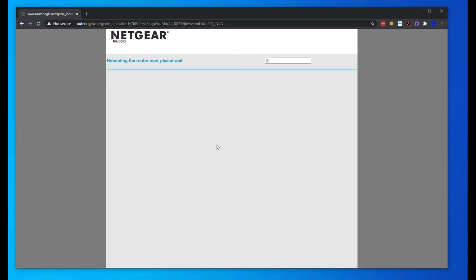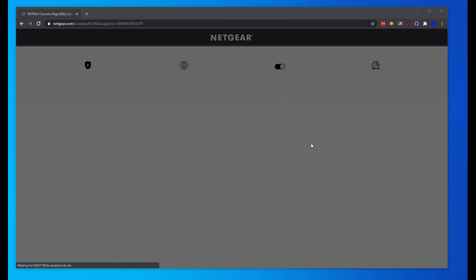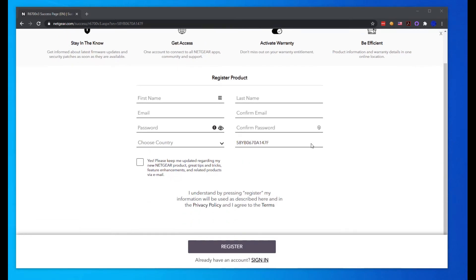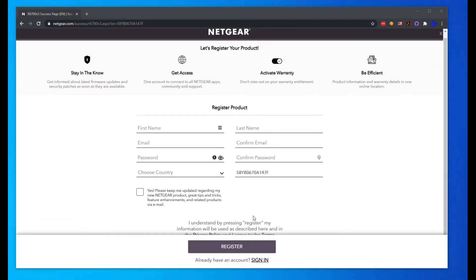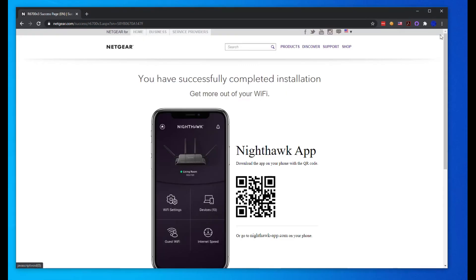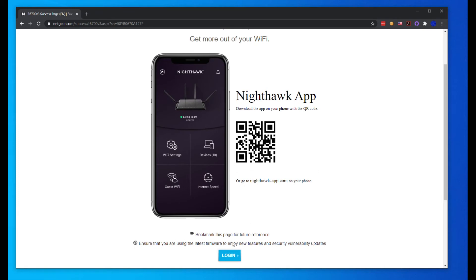It's done rebooting. We are reloading the page now. It looks like it might ask us to register. We're going to do that later. You can see there's an X here.